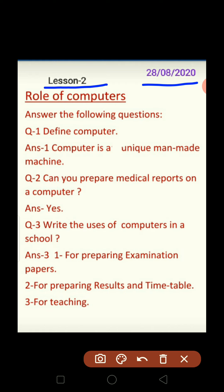In the previous video, you completed question number one and two. In this video, we are completing Exercise No. 4 — Answer the Following Questions. You need to start from question number three. Students who have not completed questions one and two can review them here.